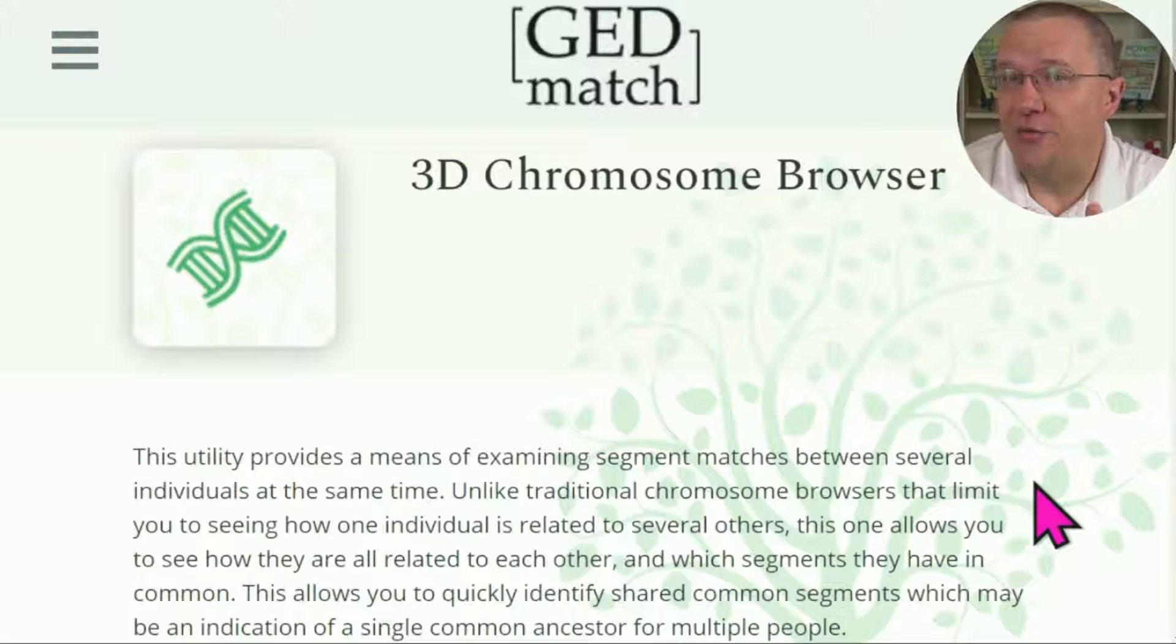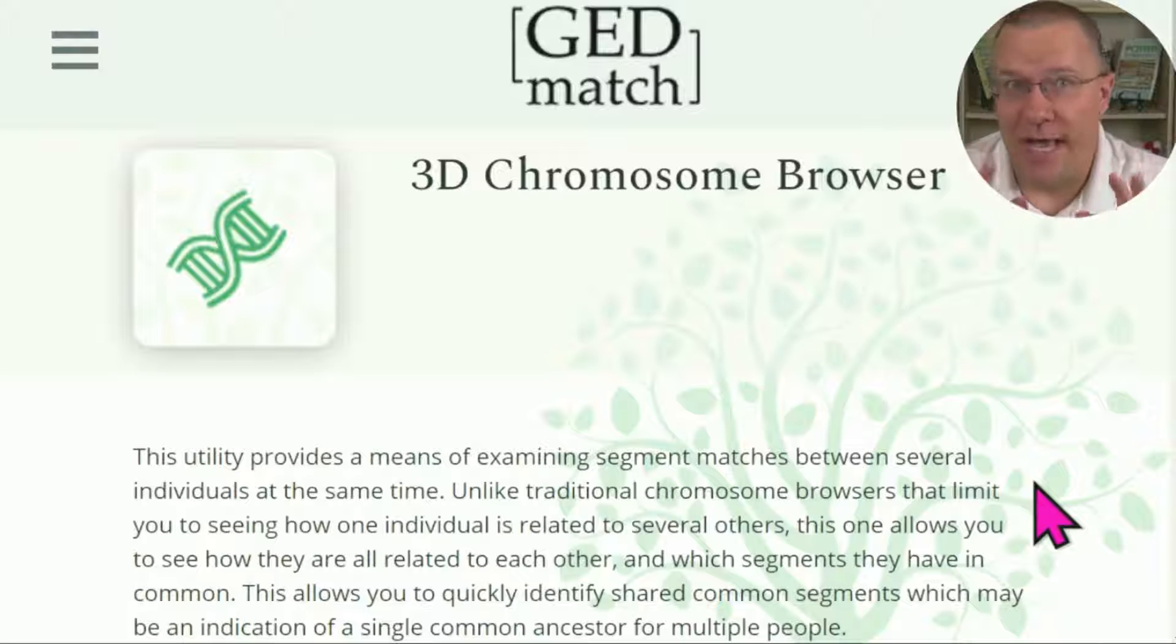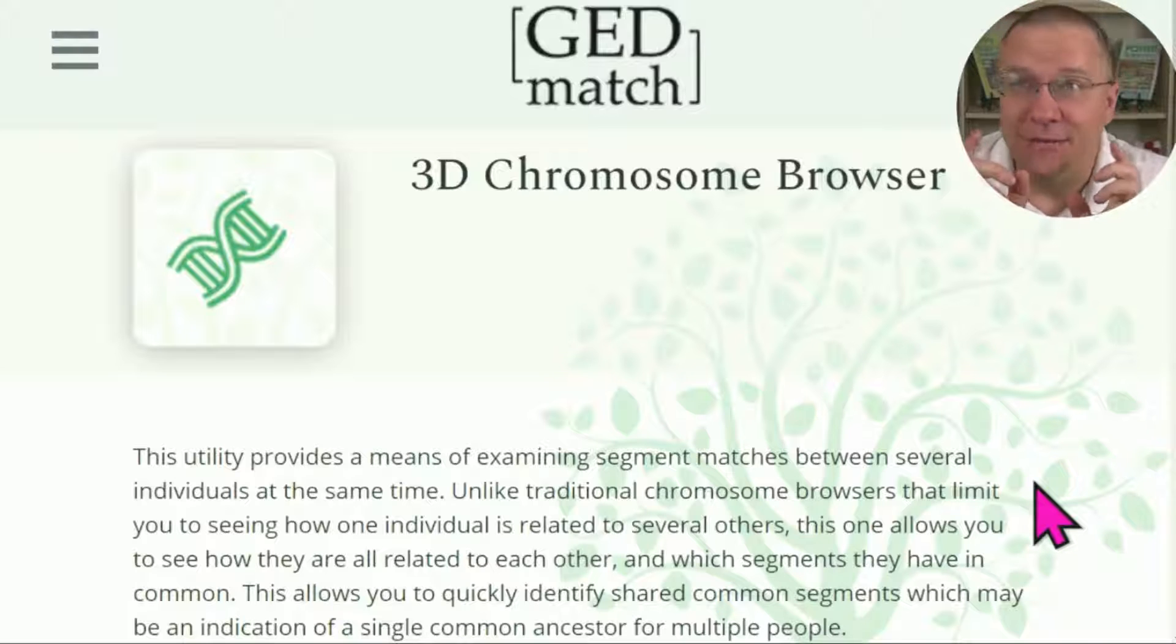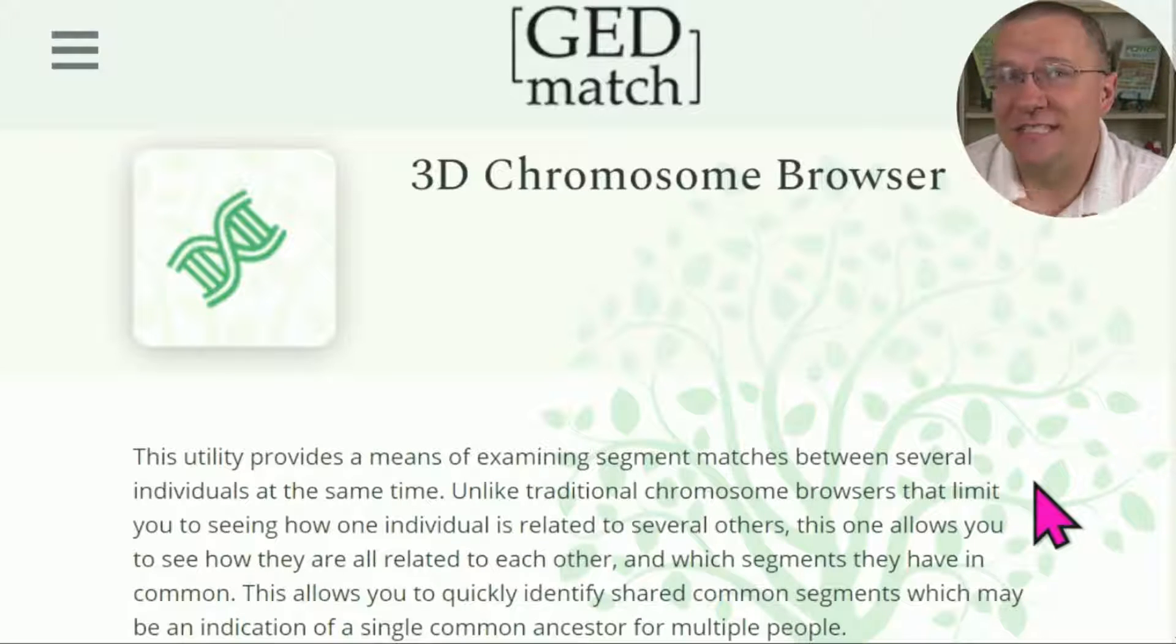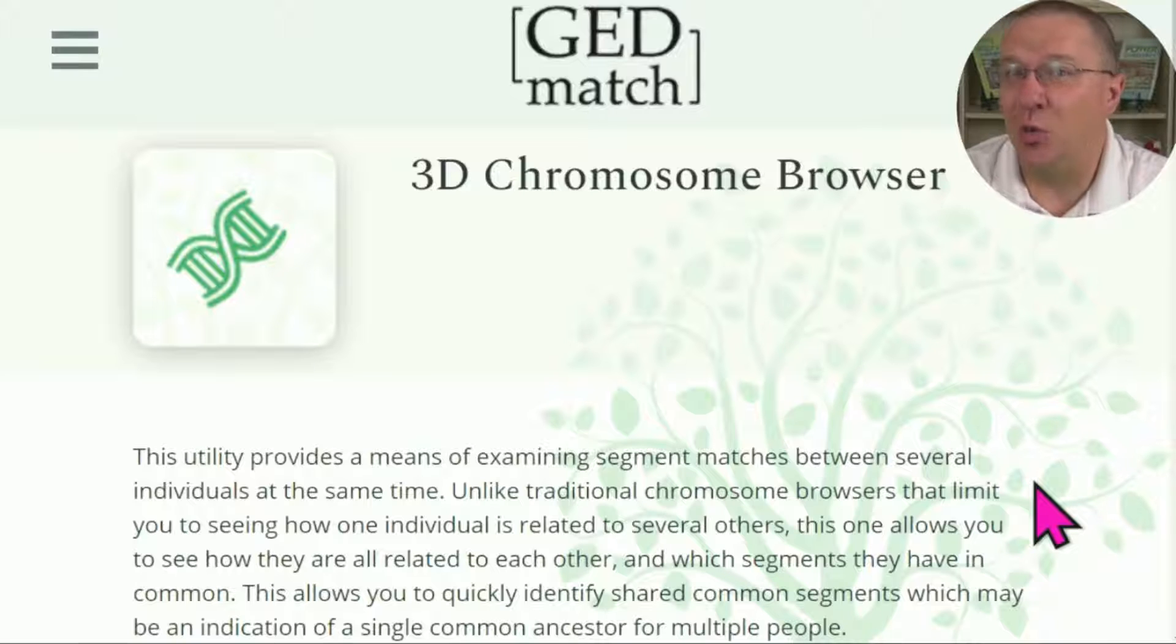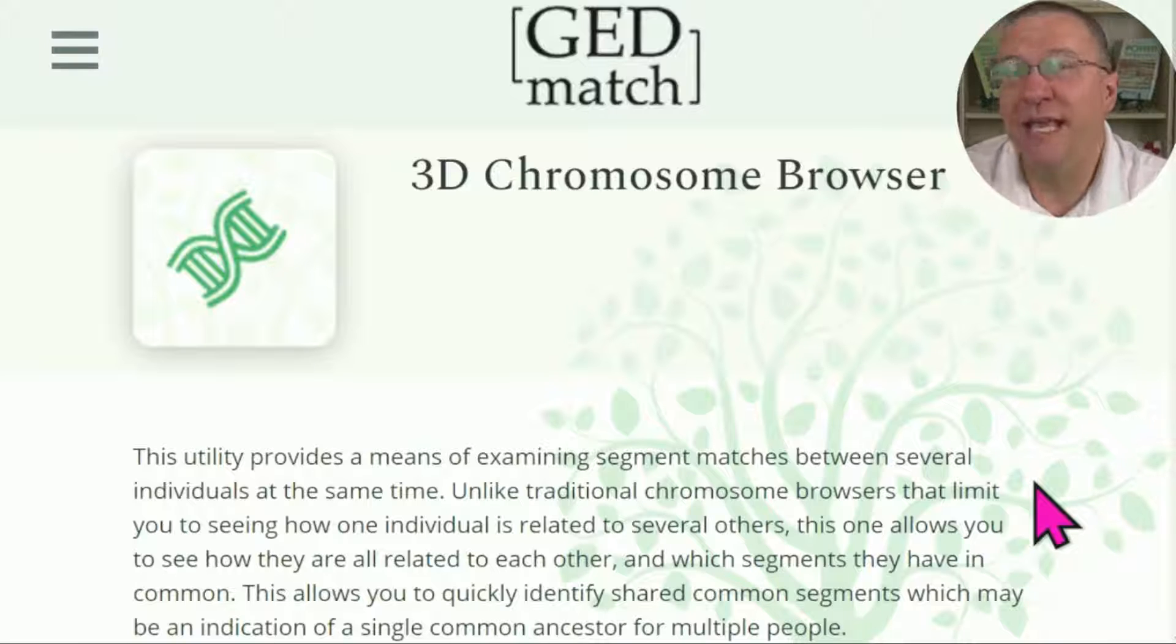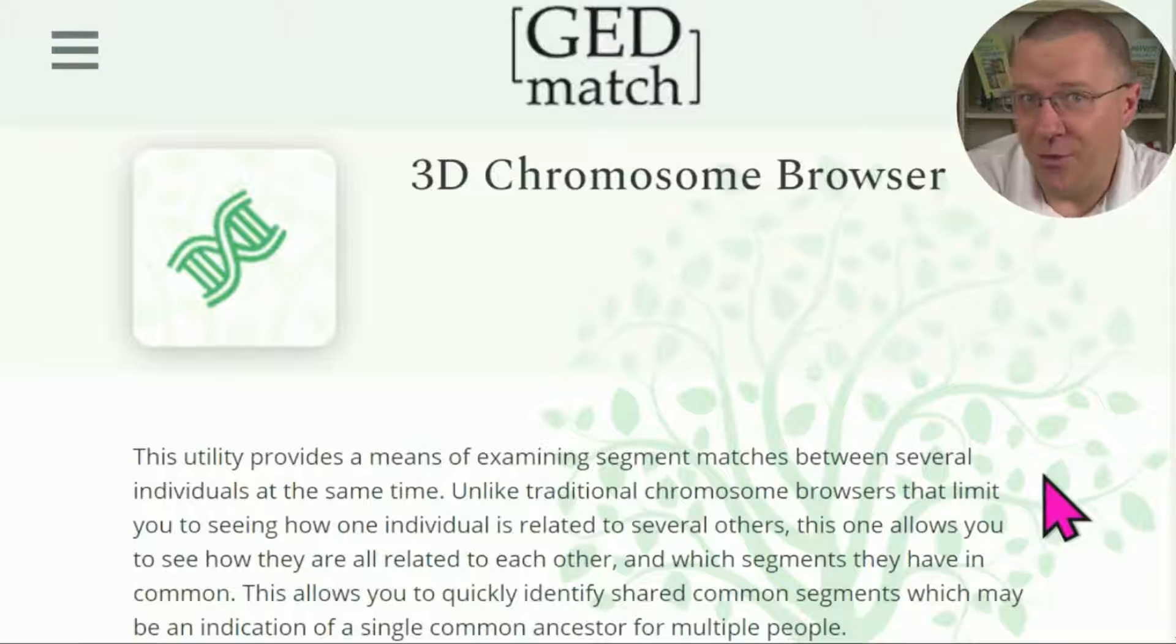The 3D Chromosome Browser is one of the free tools on GEDmatch, so you can try it with your free account. It's powerful because it does some of the functions that you would have to use the multiple kit analysis or some of the paid tools for in order to get similar results.